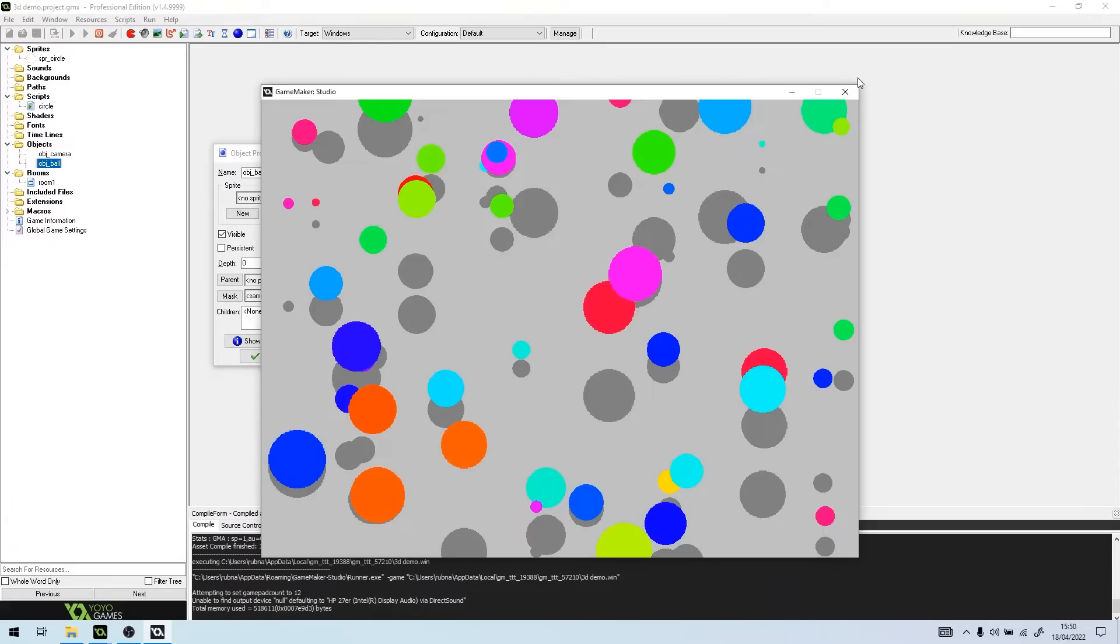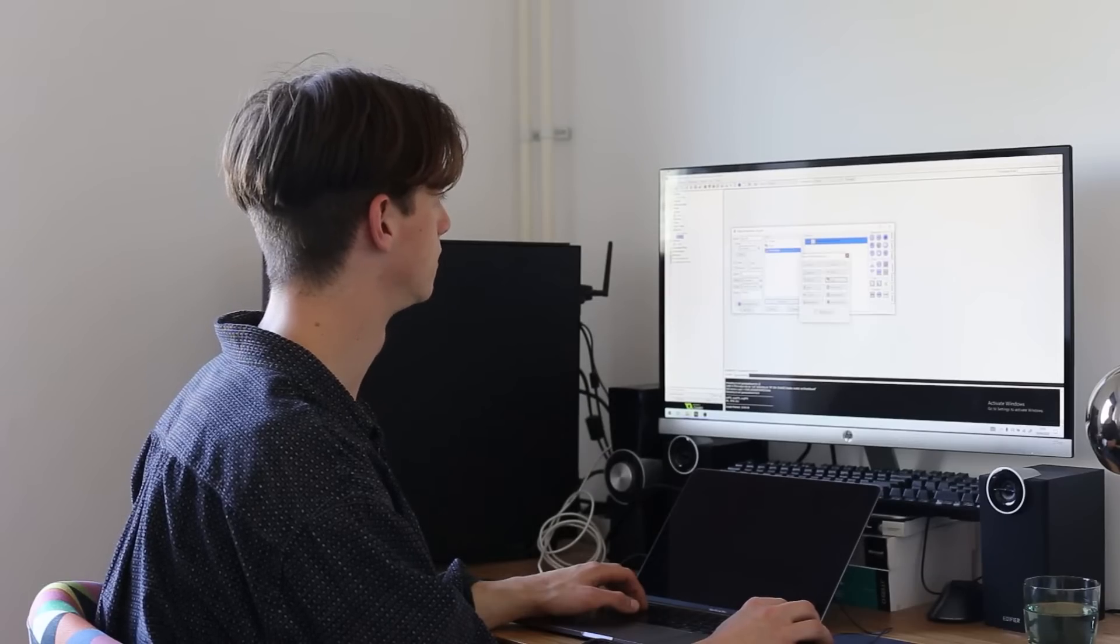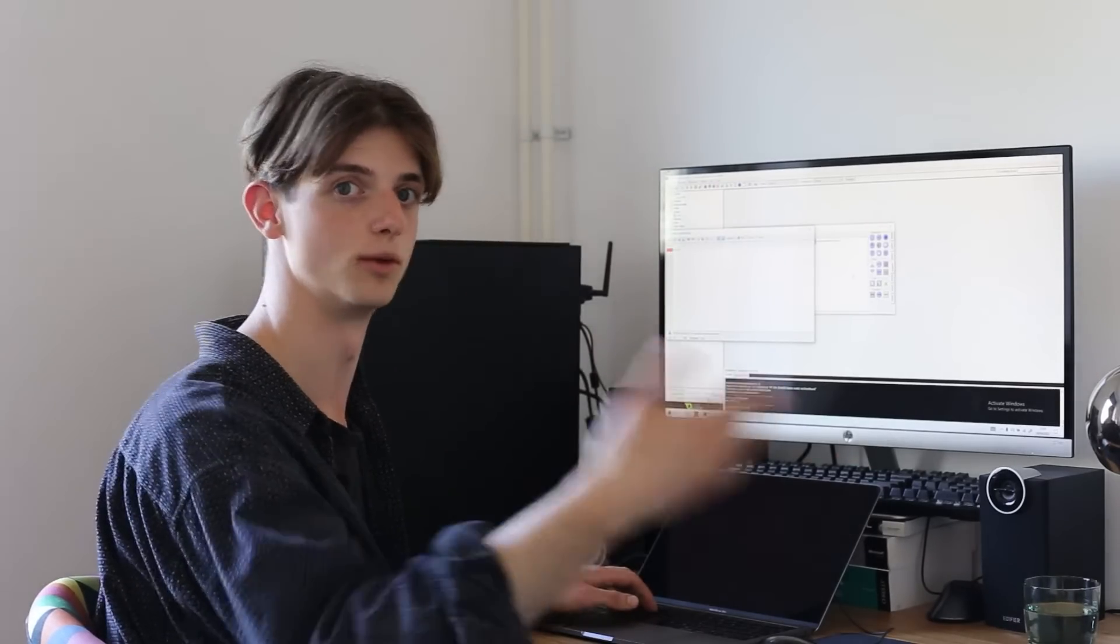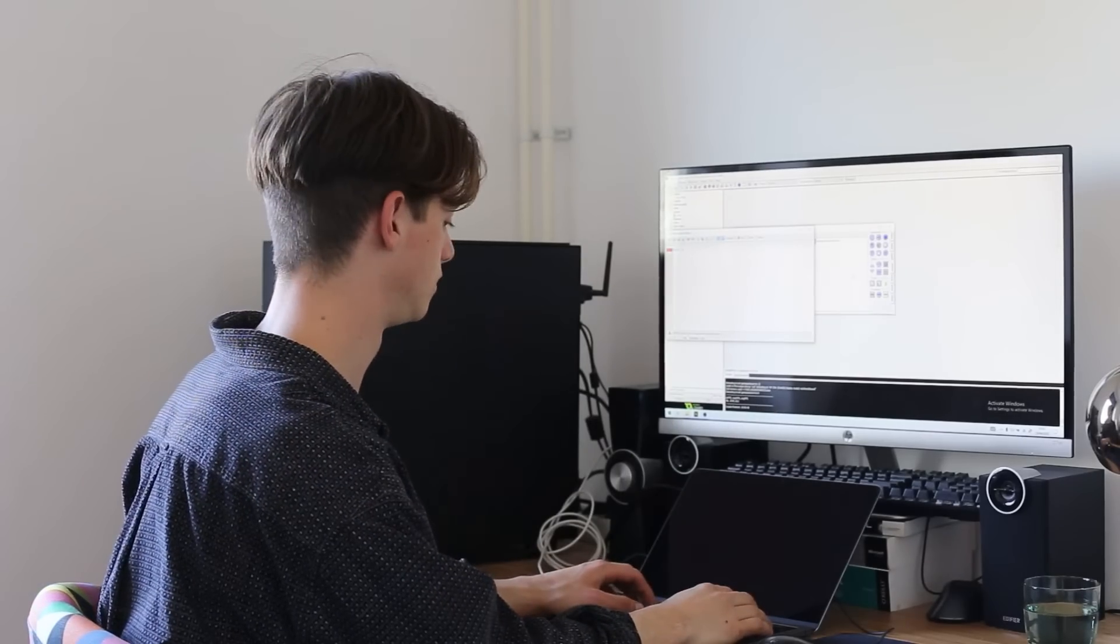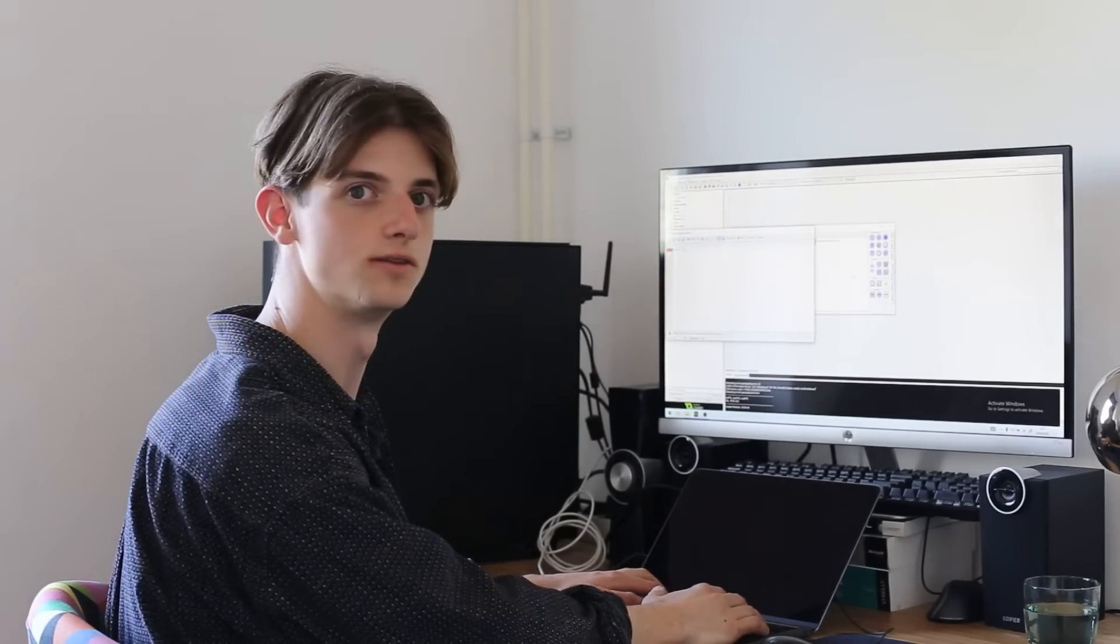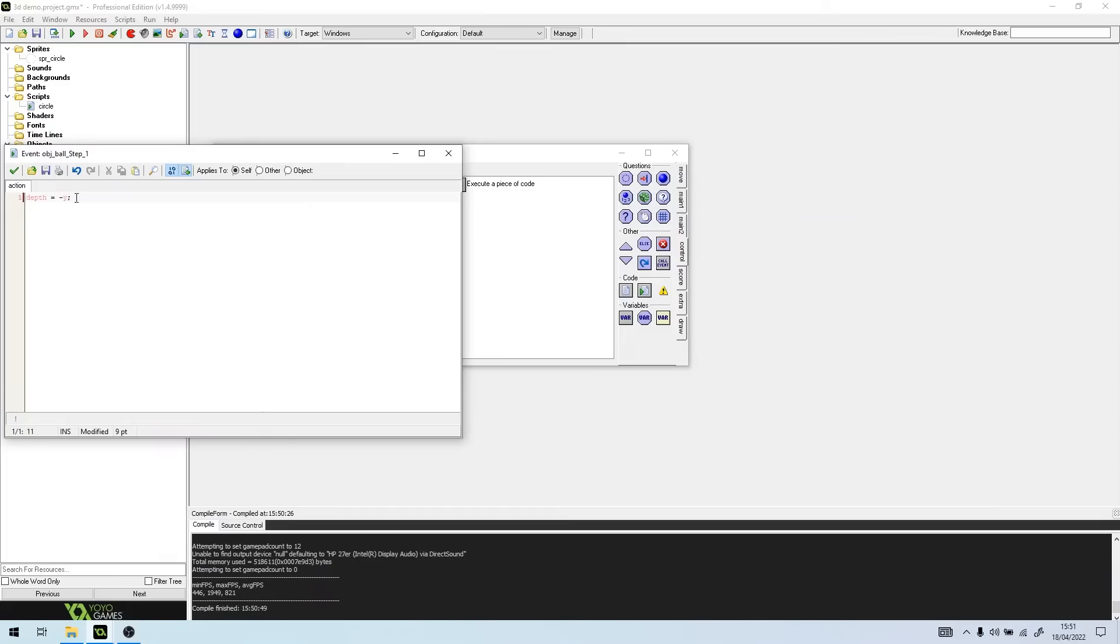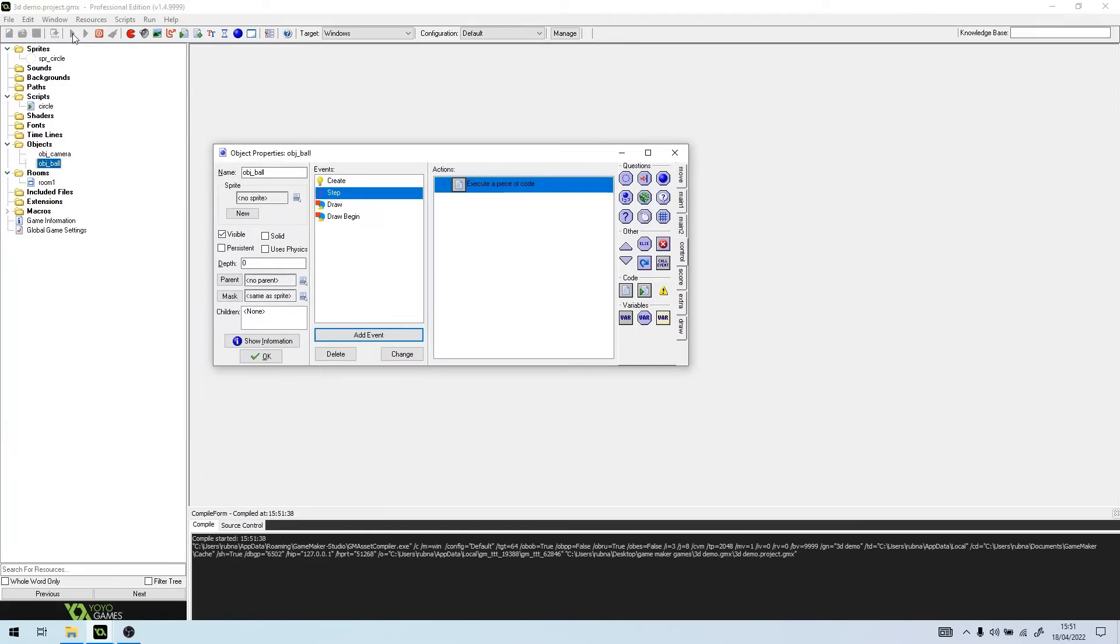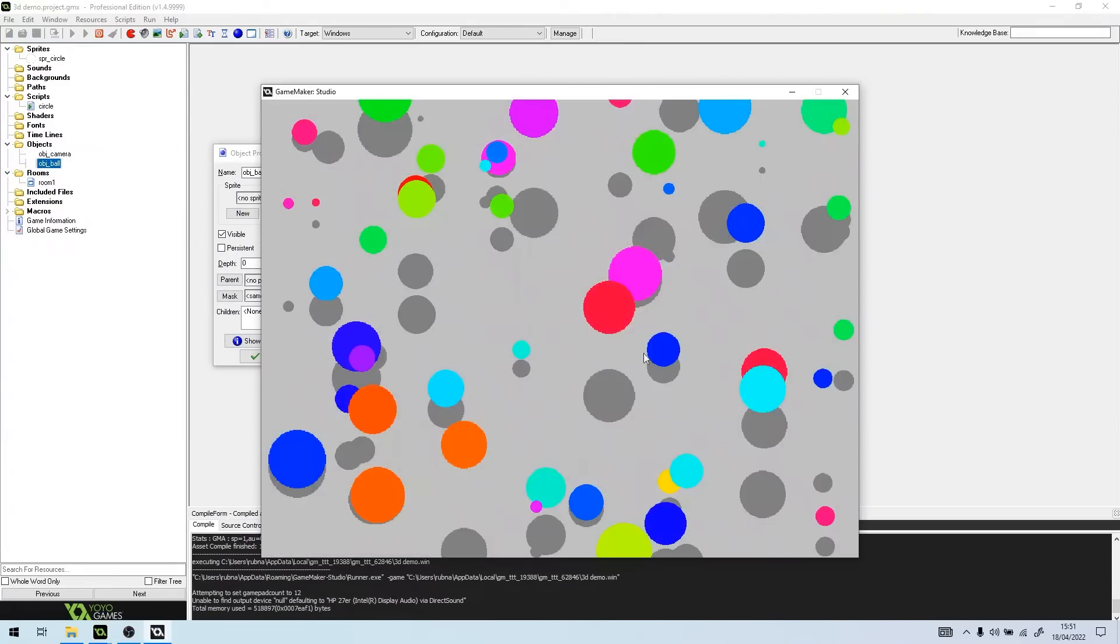So one very simple trick you can do is change the depth of the ball, which determines the order in which things are drawn. It's inversely connected to the y-coordinate. If the y-coordinate is higher then the depth will be lower, so it will be more to the front. And if we run the game now, we'll see that yeah, the red ball is in front of the purple ball, perfect.